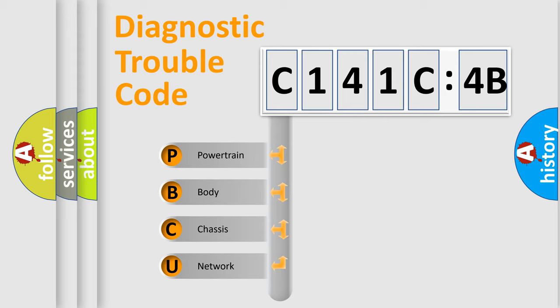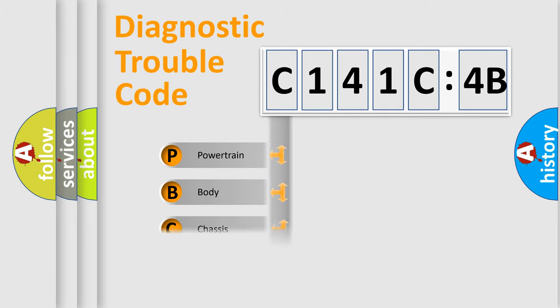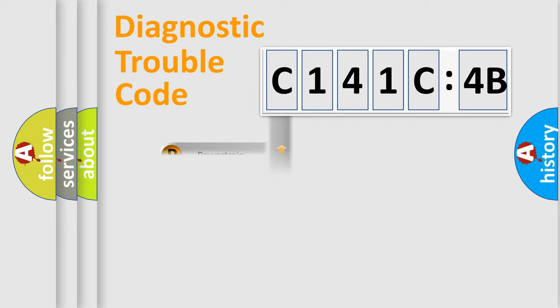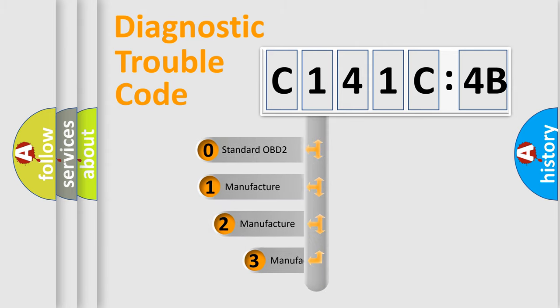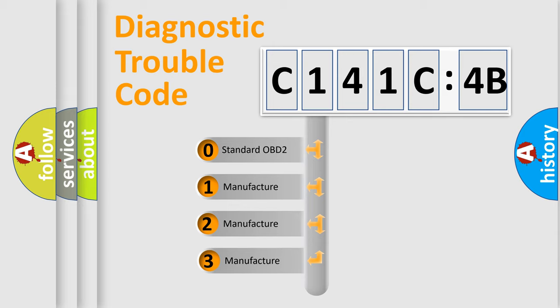We divide the electric system of automobile into four basic units: Powertrain, Body, Chassis, Network. This distribution is defined in the first character code.